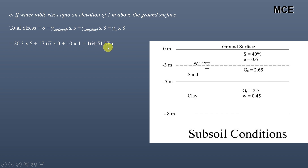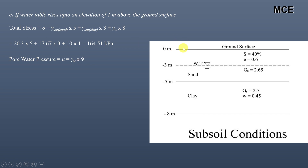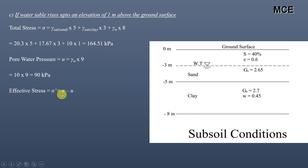Pore water pressure: the water table is 1 meter above the ground surface and the soil layers extend 8 meters below, so total water depth = 9 m; u = 10 × 9 = 90 kPa. Effective stress = 164.51 − 90 = 74.51 kPa. This is exactly the same as Case 1, when the water table rose to the ground surface.